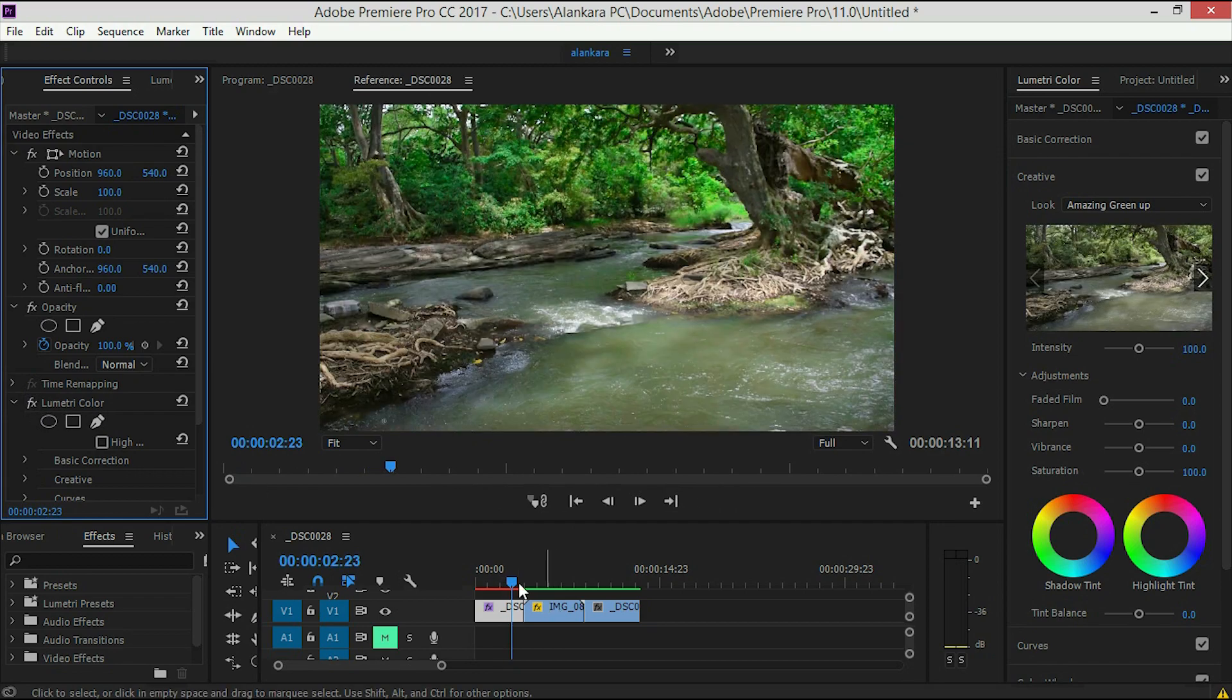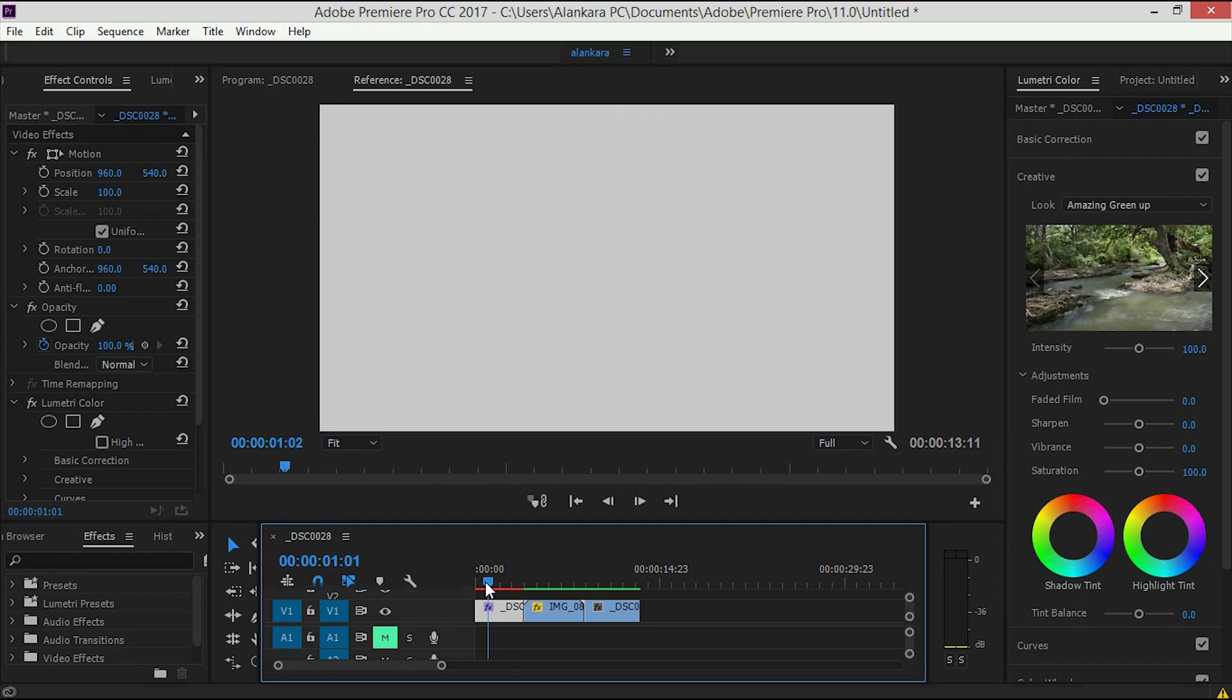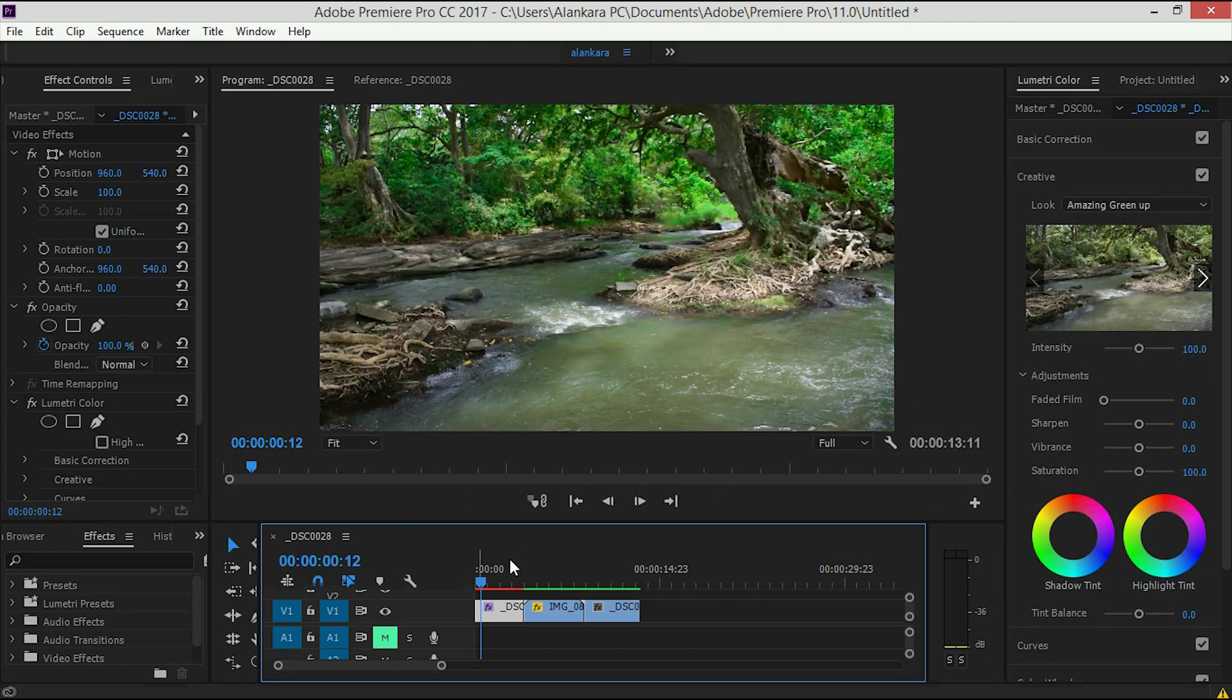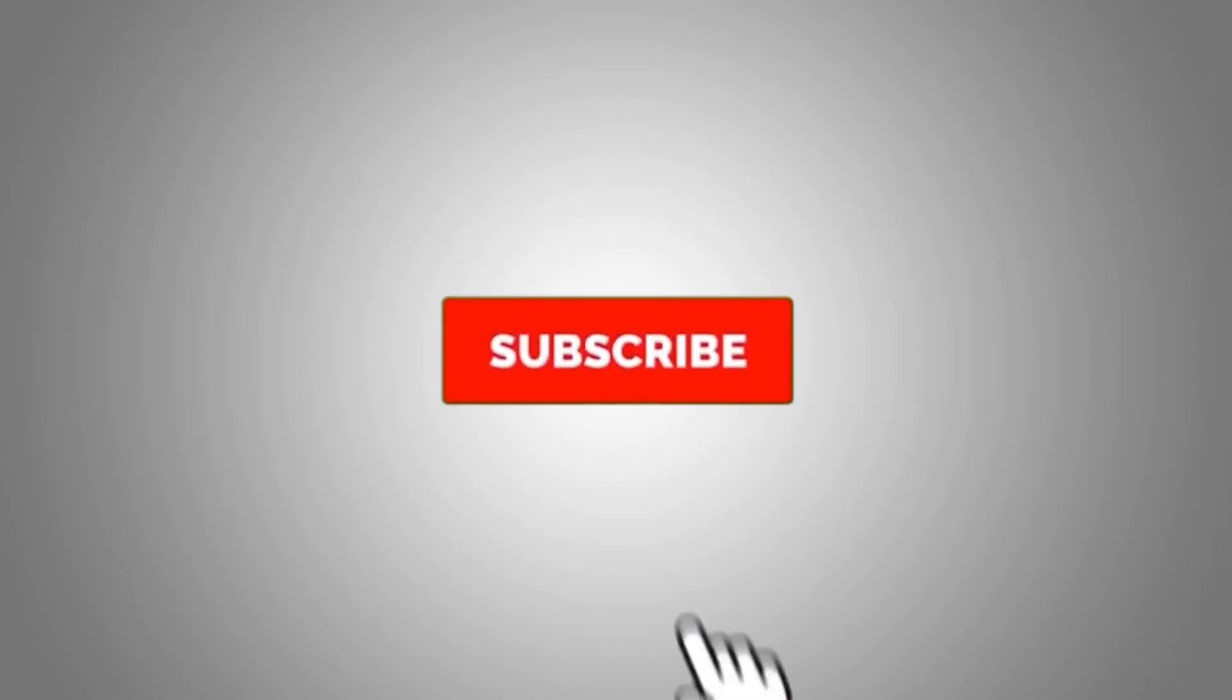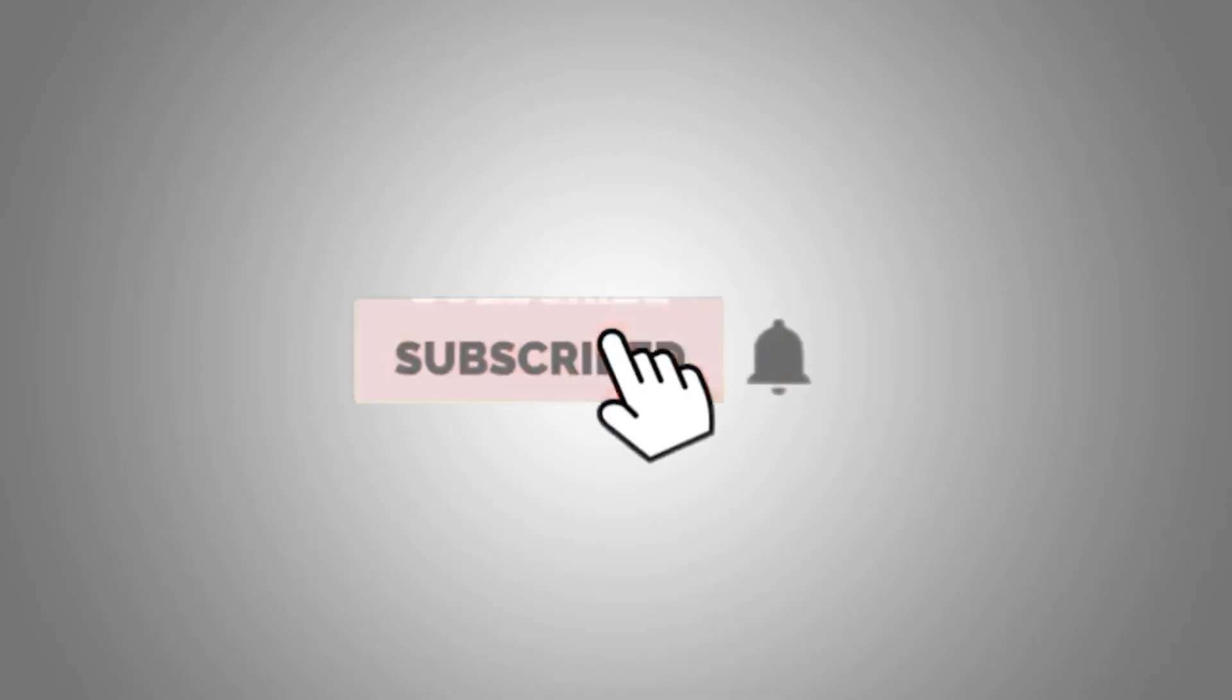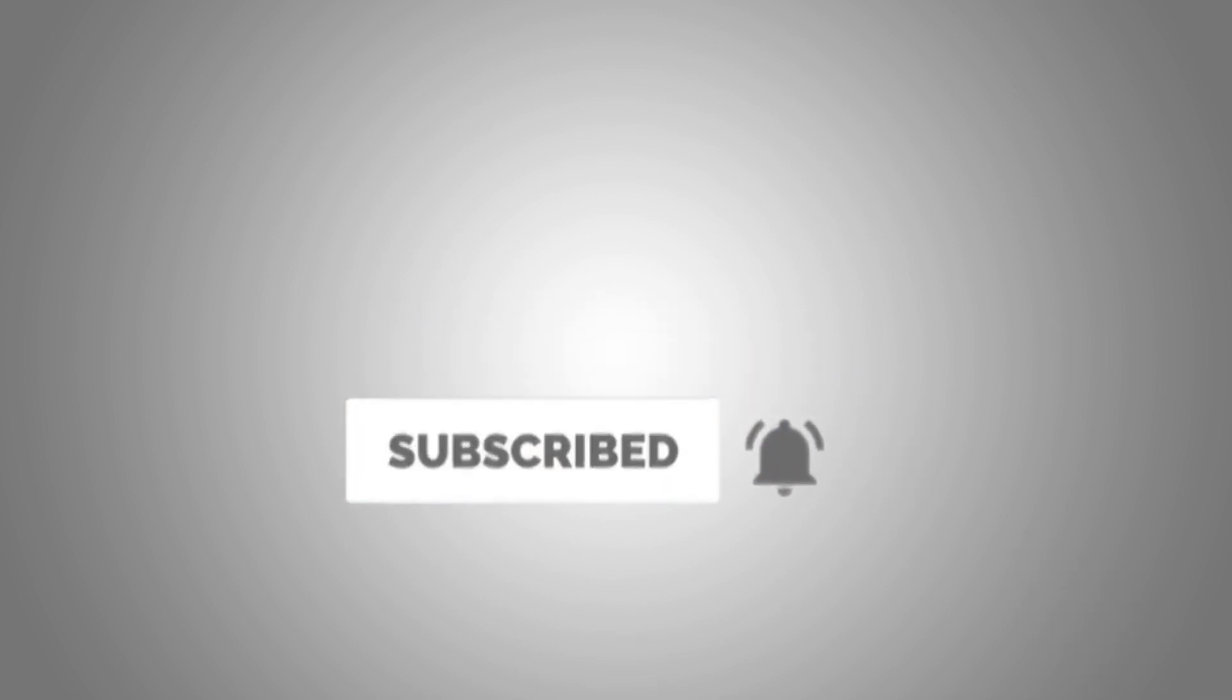If you want to subscribe to my YouTube channel, don't forget to subscribe to my channel.